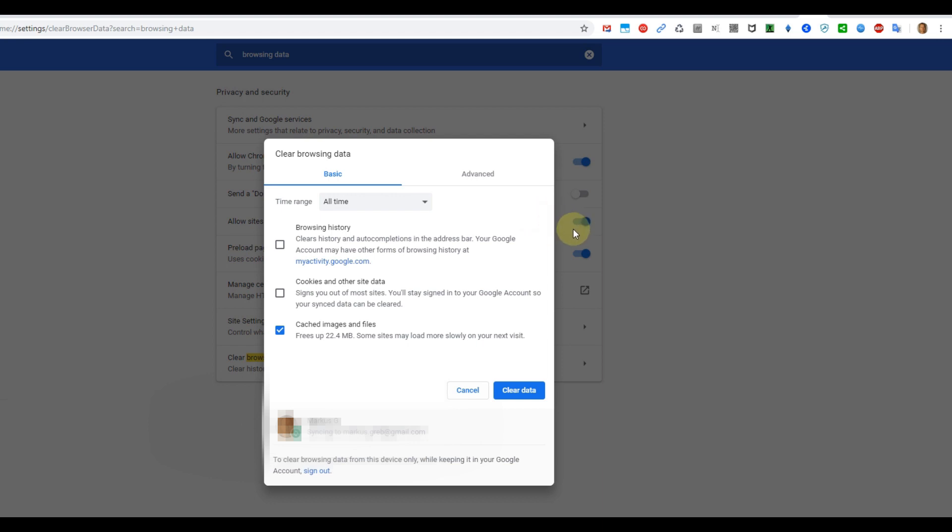So usually cached images and files are okay. Cookies, you have to be aware that you have to re-enter some of the data, and also browsing history same thing. So you have to be careful but in general you shouldn't lose crazy stuff.